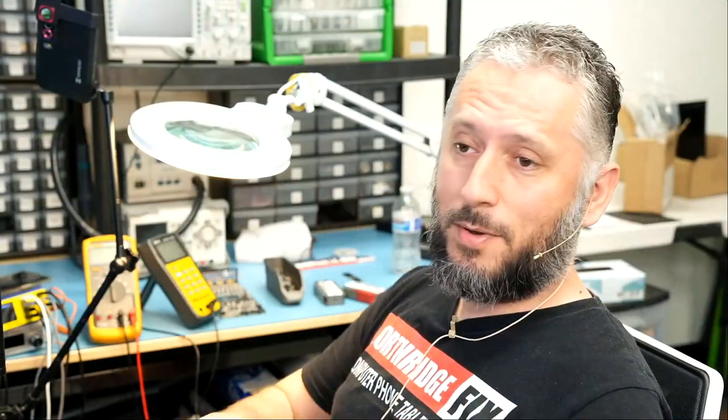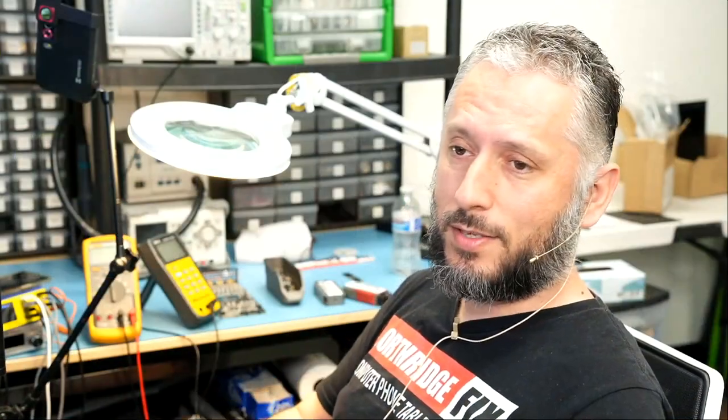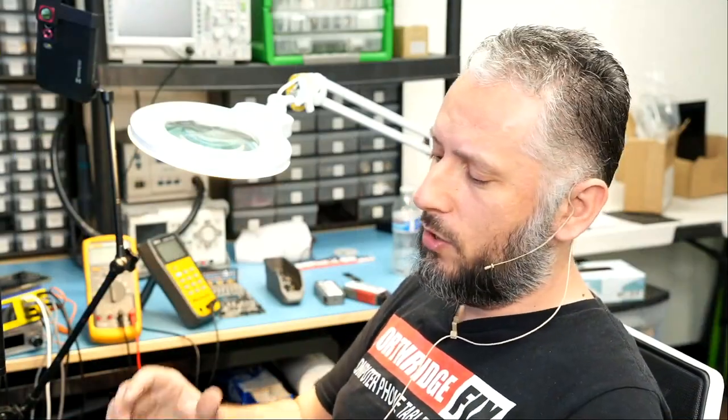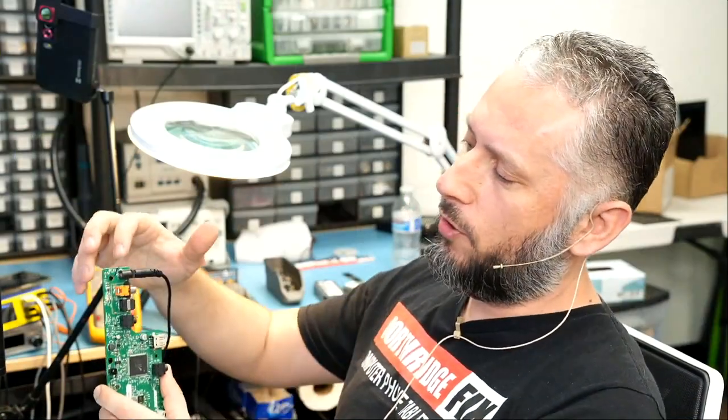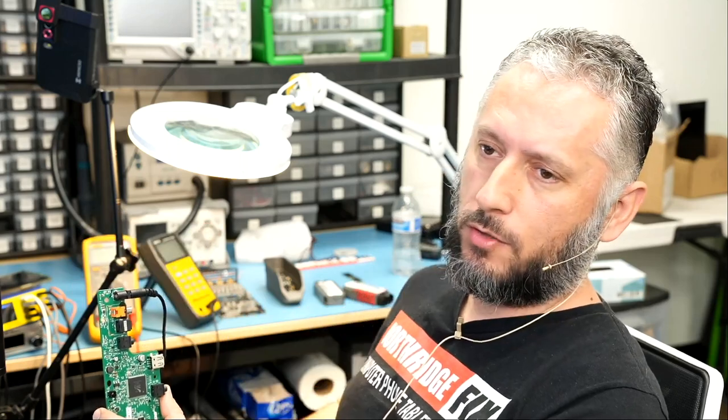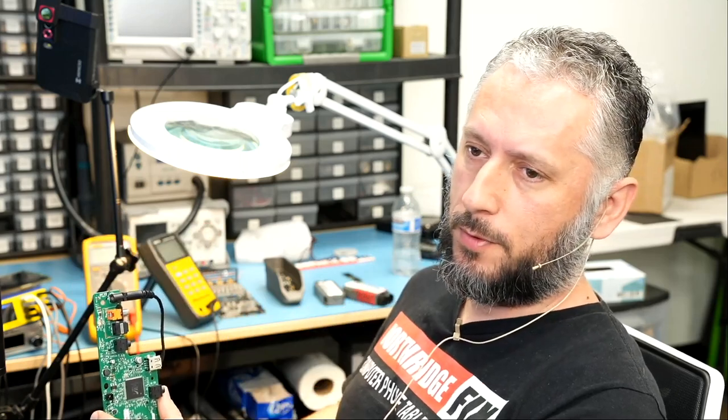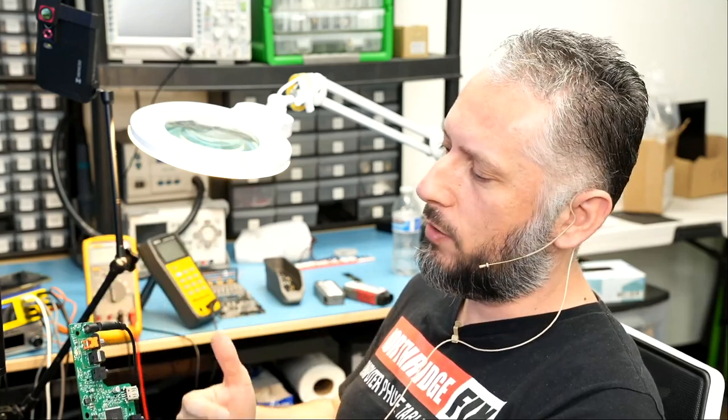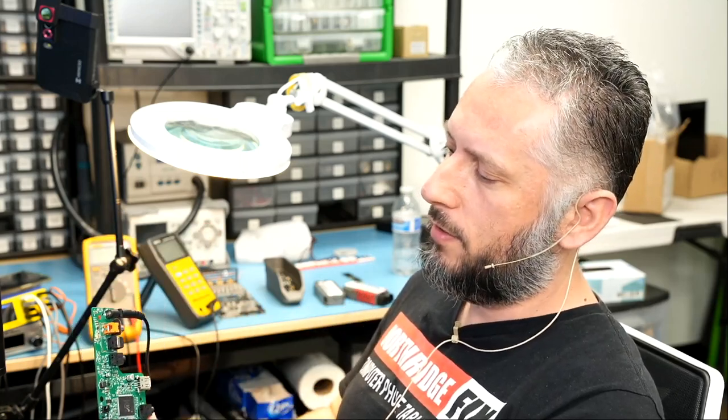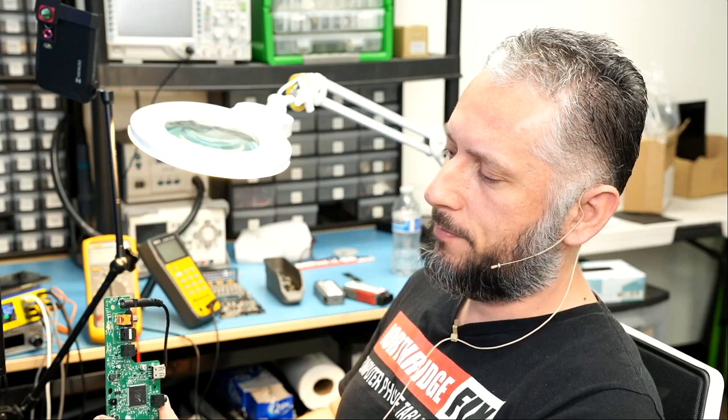If somebody has the same speaker with the same issue, you can remove the board and mail it over. It's a lot cheaper to mail just the board, and it will cost you less to fix.